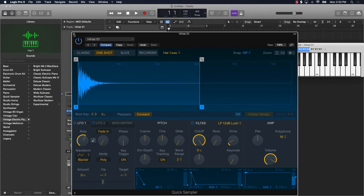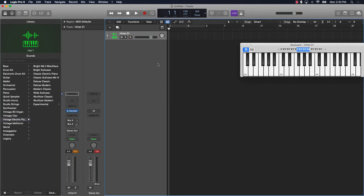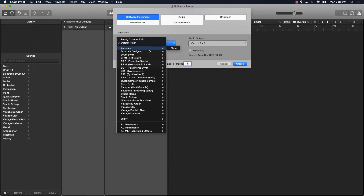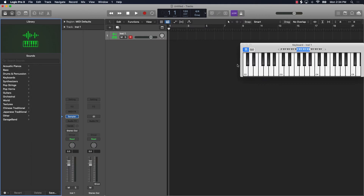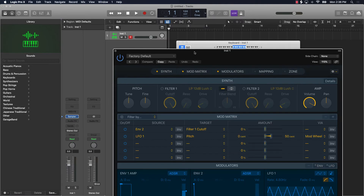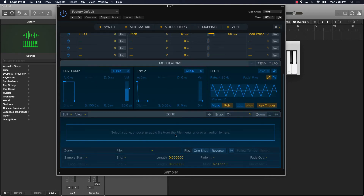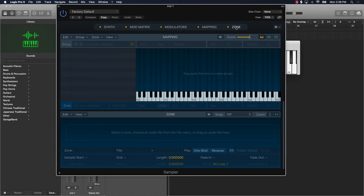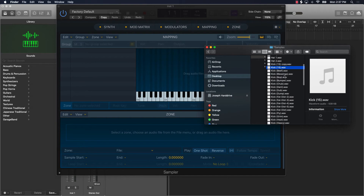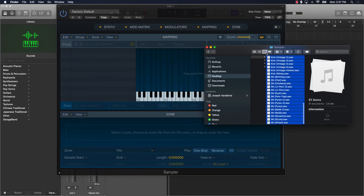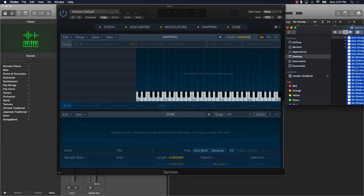Now the next thing we'll talk about is like say if you want to create a full-fledged drum kit. What you could do is instead of going to the default, go to the second sampler which is the Sampler multi-sample version — go to Stereo, make sure your output is on one and two. You can open it up and click on Zone, drag them in there, or go to Mapping. I recommend going into Zone, then go over to your samples, click on the beginning sample that you want, hold down Shift to select everything, and drag them in.